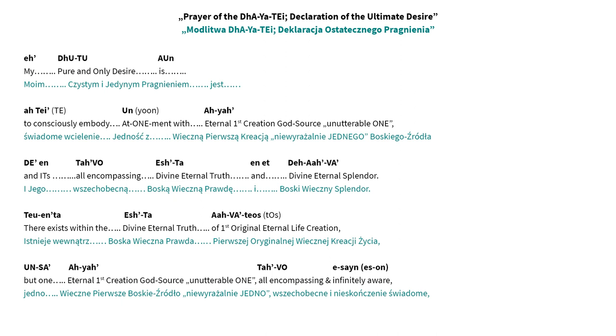Prayer of the Deity: Declaration of the Ultimate Desire. Etutu Aum, my pure and only desire is Atiyun Aya to consciously embody Etuan meant with Eternal First Creation God's Source, Uneterrable One. Dientavo Ishta Anet Deavei, and its all-encompassing Divine Eternal Truth and Divine Eternal Splendor. Teu Enta Ishta Veitos, there exists within the Divine Eternal Truth of first original eternal life creation Un Sey Aya Ta Voeson, but one Eternal First Creation God's Source, Uneterrable One.